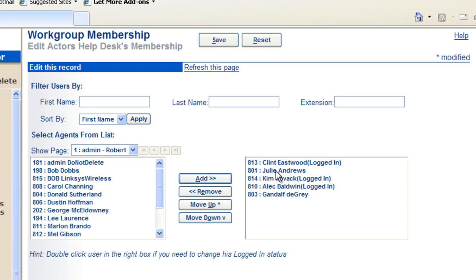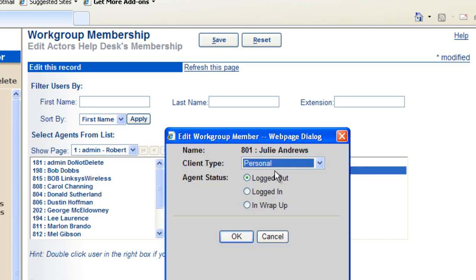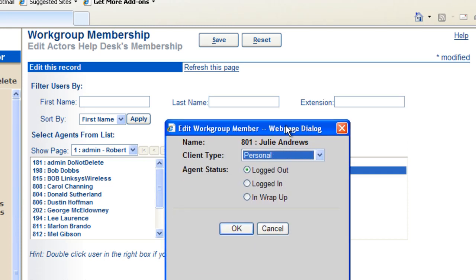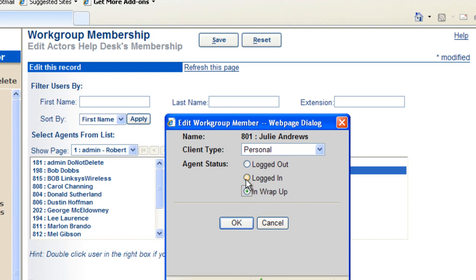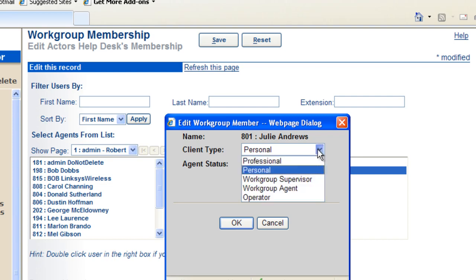You have the option also of double clicking a particular member and the administrator can log that person in, log them out, put them in wrap up and set their client type.